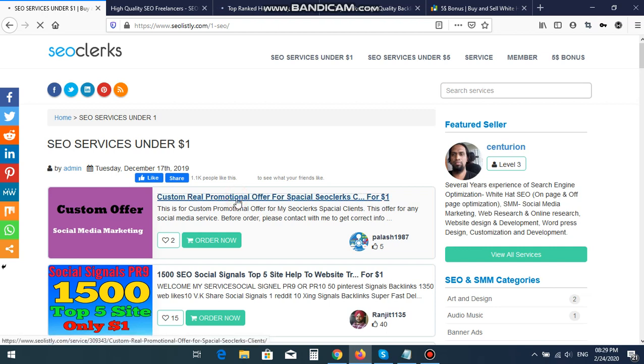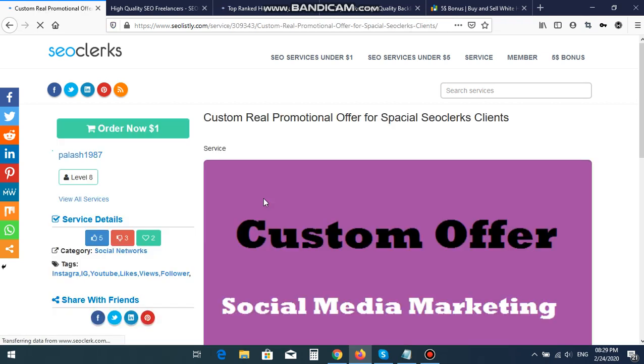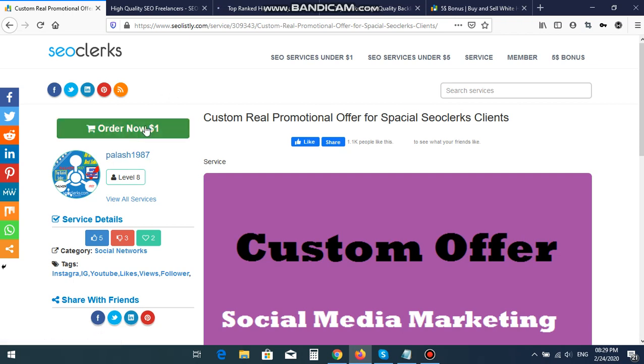If you click this order from here, then you place an order. If you place a secure checkout method, then this seller will get $0.80, and I will get $0.10, and SEO Clerks service website will get $0.10.